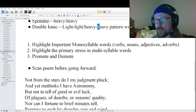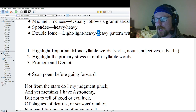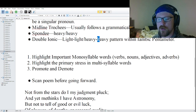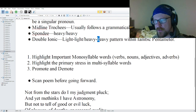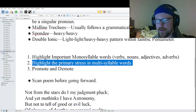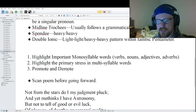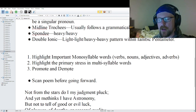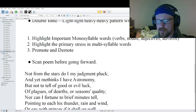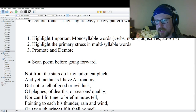For those new, we have a three-part process for scanning — basically breaking down the rhythm of the poem. Step one: highlight the important monosyllable words — verbs, nouns, adjectives, adverbs, and sometimes demonstrative pronouns. Step two: look at all the multi-syllable words and highlight the primary stress. Step three: promote and demote. Promotion is when you have three light beats in a row — the middle one gets promoted. If you have three heavy beats in a row, the middle one gets demoted. I'd recommend you scan the poem yourself first, then come back to compare.